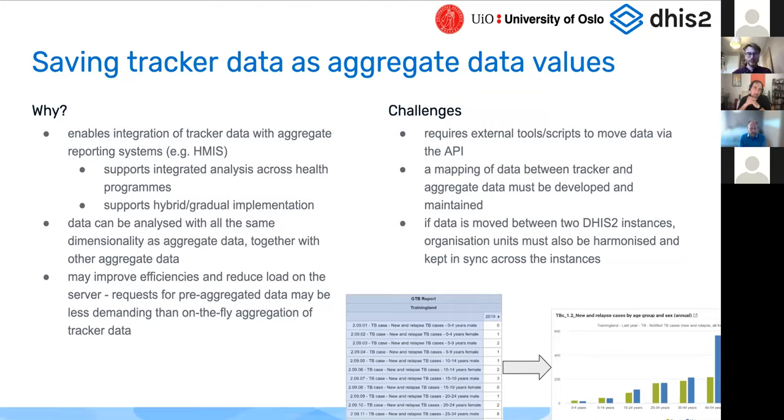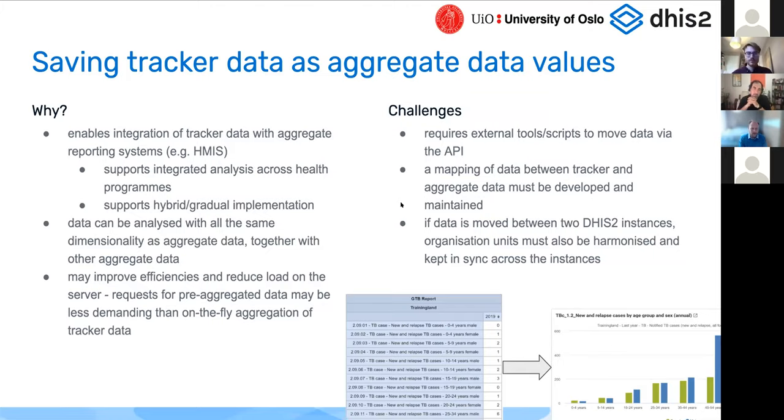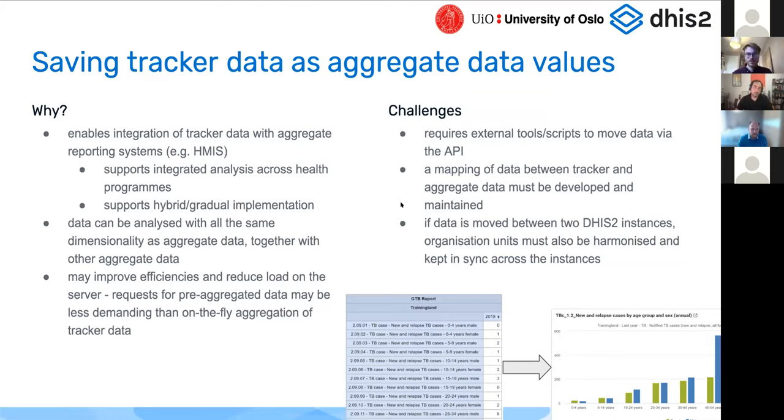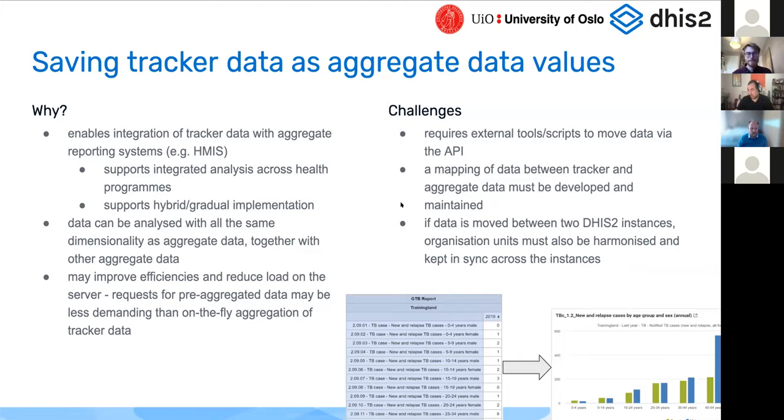To elaborate on why this is useful in many cases, even if you only use DHIS2 for tracker, you may still want to produce aggregate data values. The first is that it allows you to combine separate reporting systems. If you have an HMIS where you have aggregate data, you have tracker programs, you want to be able to analyze that data from across programs, you need to move your tracker data into the HMIS.